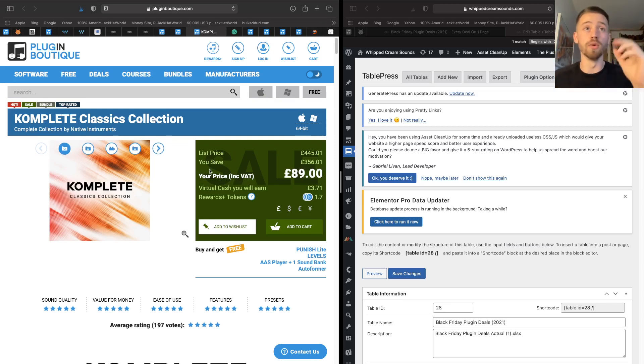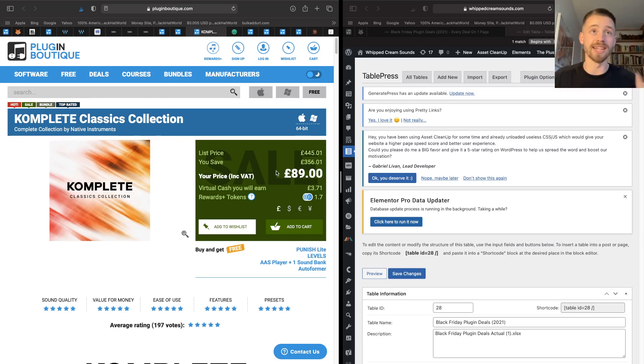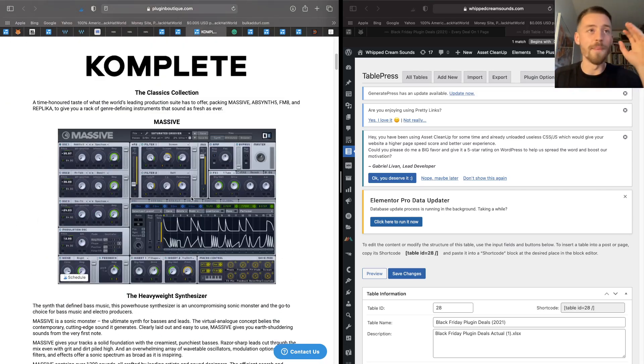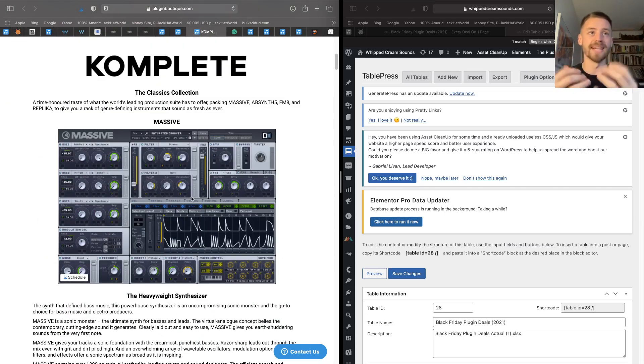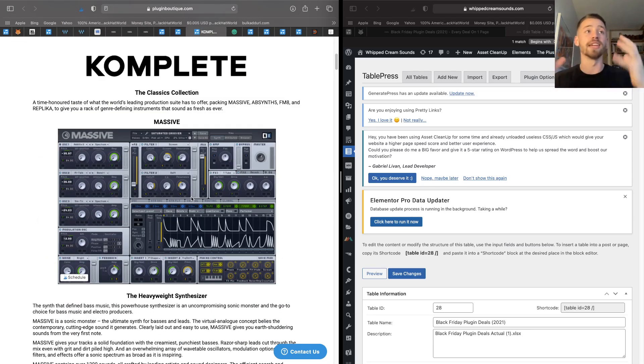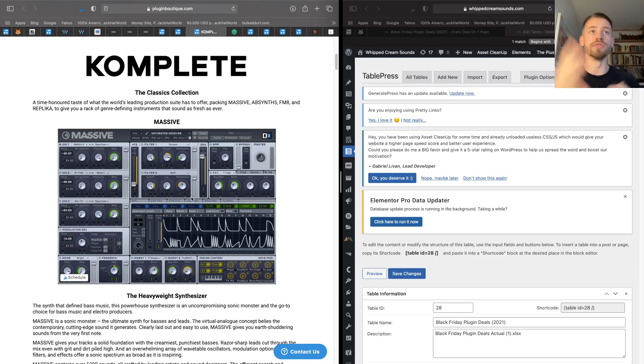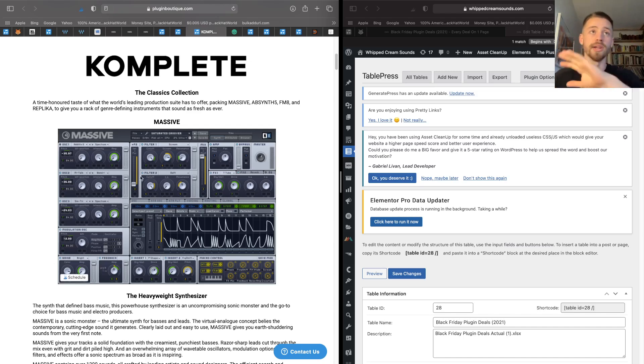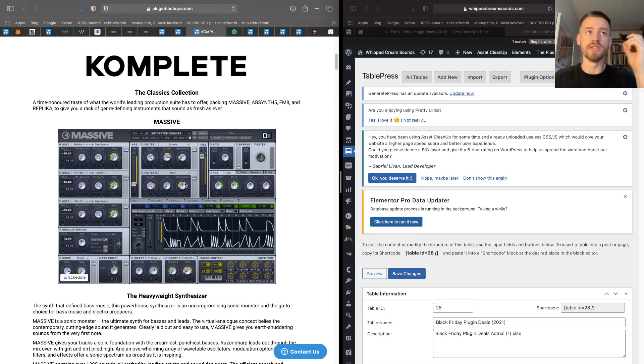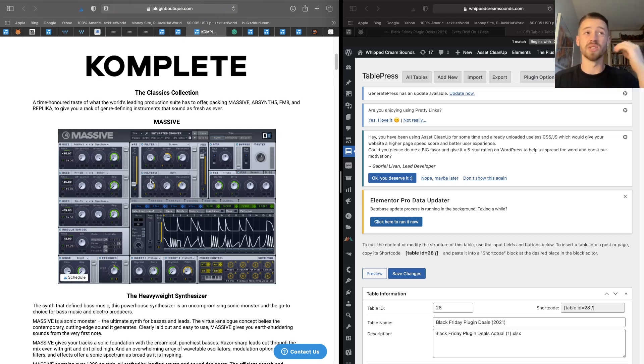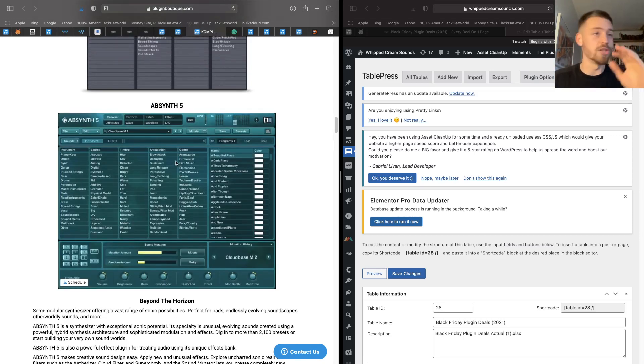So this is a collection of four plugins. You get three synths and you get one delay, all for the price of £89. And as you can see, it would usually cost you £445. If you don't know what Massive is, it is like one of the best synths and it created this huge movement during the dubstep era around 2008-2010 when it dropped. And it is one of the best synths still. People still use it to create some awesome sounds. It's got so much customizability.